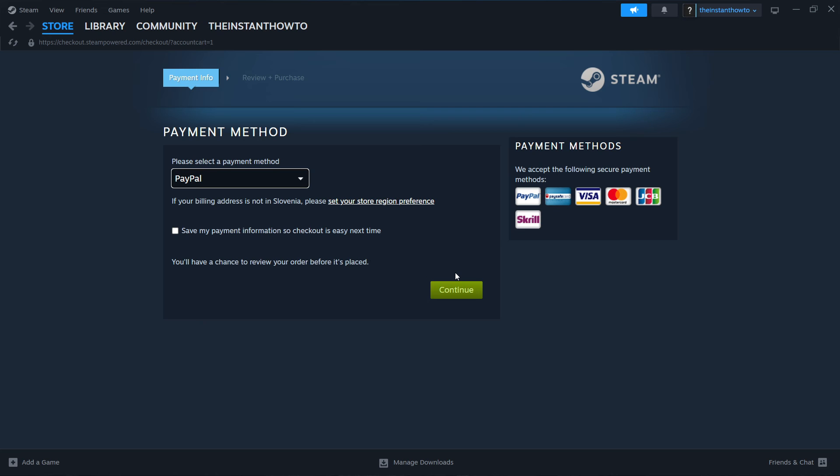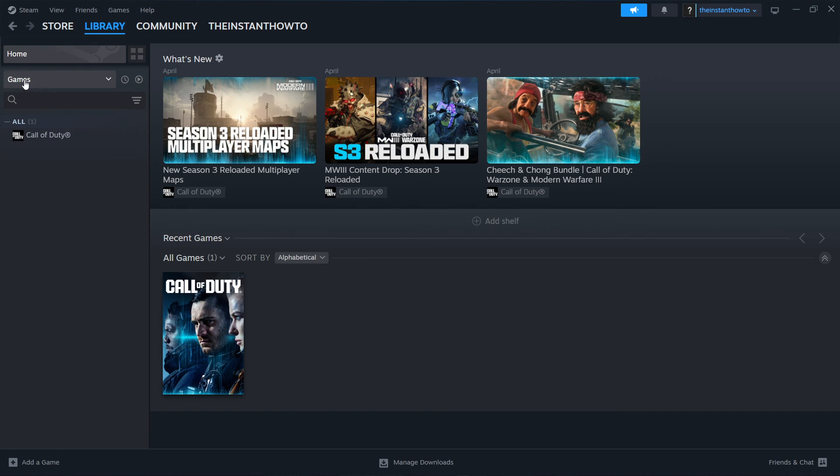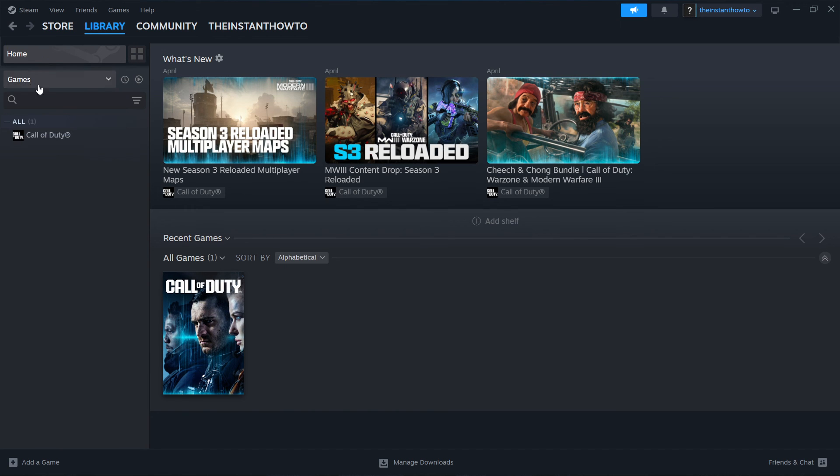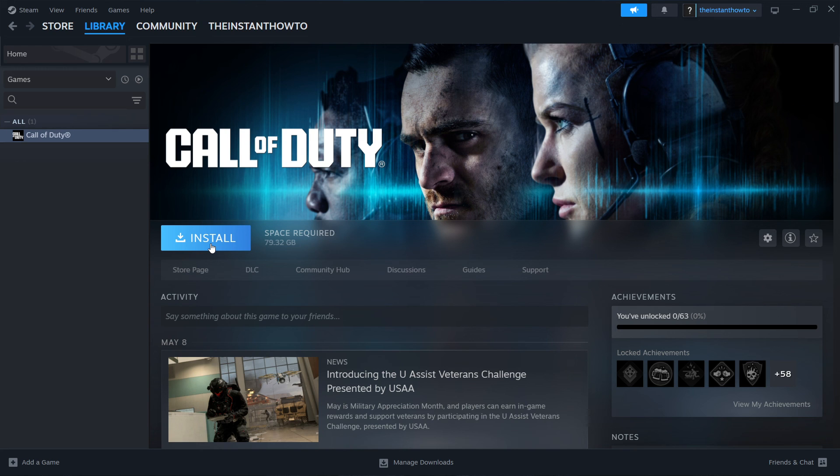And then the game will be added to your Steam library, which you can access up here by pressing library, then checking games over here on the left. And then you will see your the classrooms game over here in the list. You want to click it and then press this big blue install button, which will install the game for you onto your computer automatically.